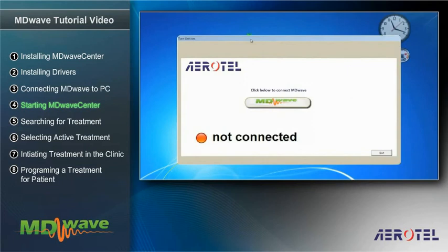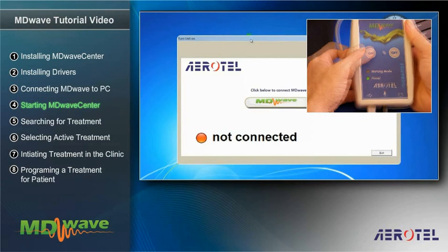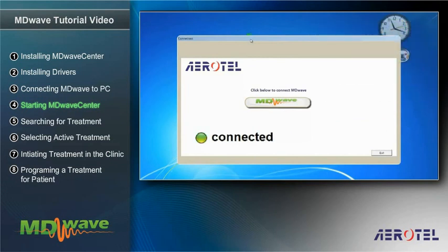In the window for connecting the program to the MDWave device, a red, not connected announcement will appear. Now, turn on the MDWave device and check that the previously red announcement in the connection window has become a green, connected announcement.